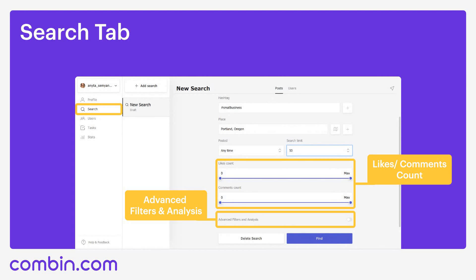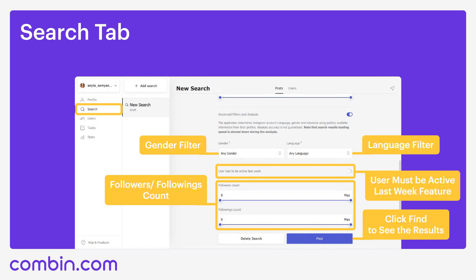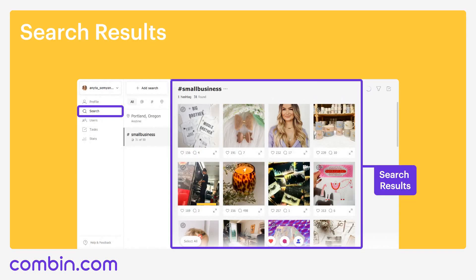Also, in both search by posts and search by users, there is a feature called Advanced Filters and Analysis. If you enable this feature, you will see more filters available. You can set gender and language filters, number of followers and followings of the accounts that are going to be found, and also you can see the 'author must be active last week' feature. I recommend you enable it every time, because this is a kind of guarantee to exclude bots and inauthentic accounts from search results. After all the settings are done, click Find and enjoy the results.